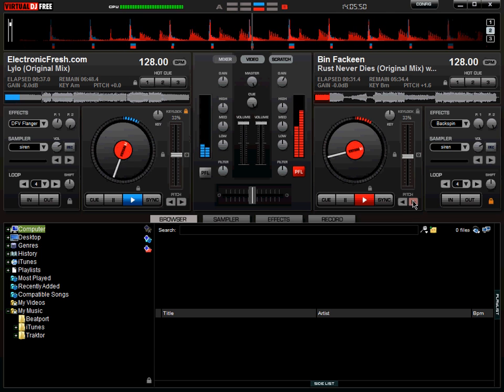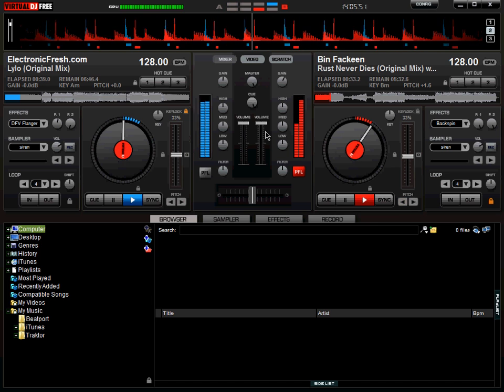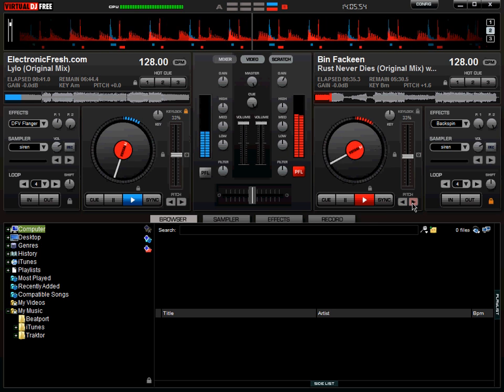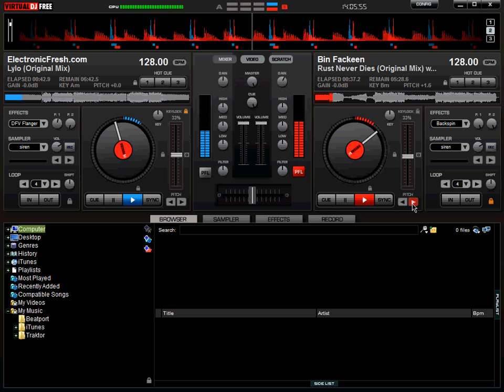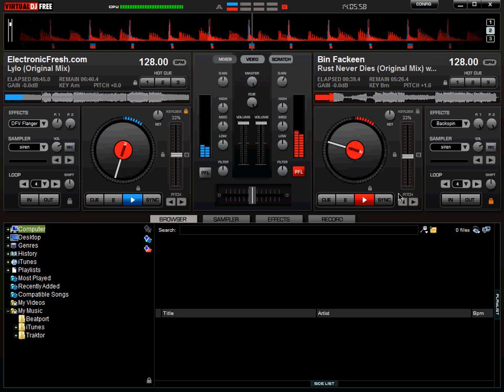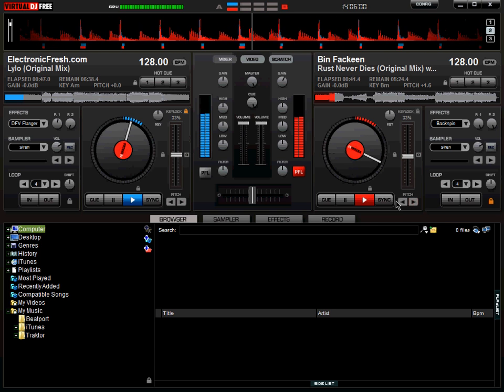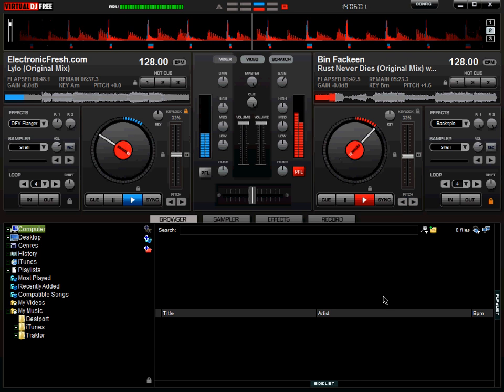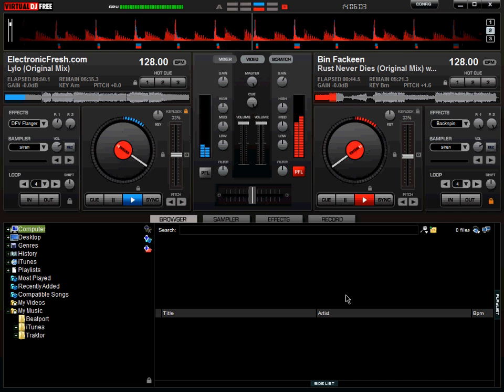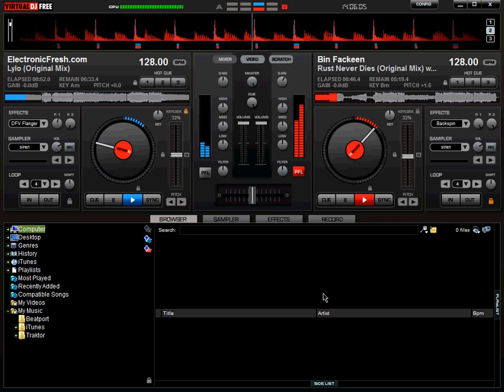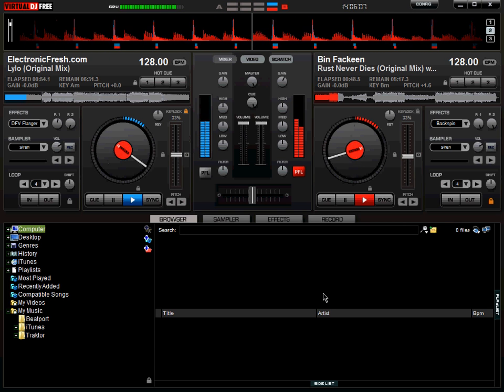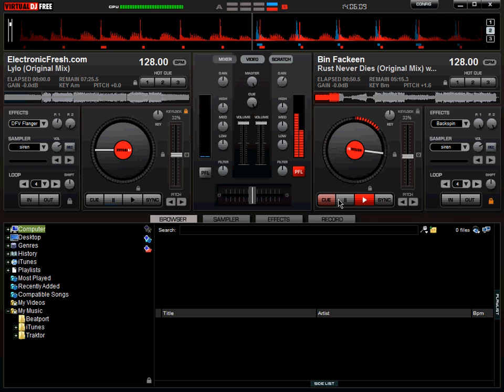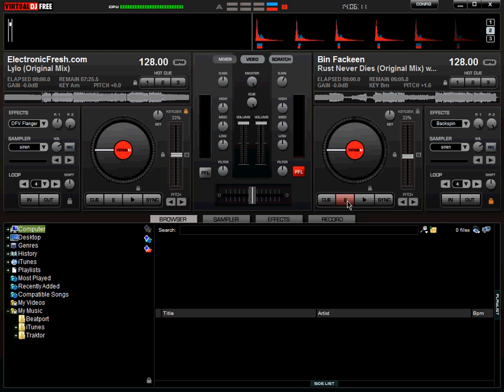If the song is not beatmatched, this is how it's going to sound. You see? This is how it's going to sound. Now I'm going to beatmatch it again. There you go, that's it, perfect.